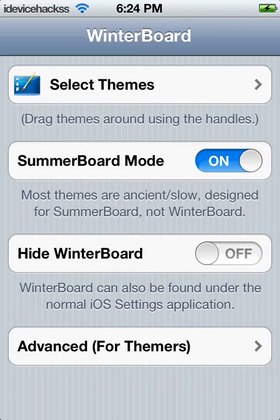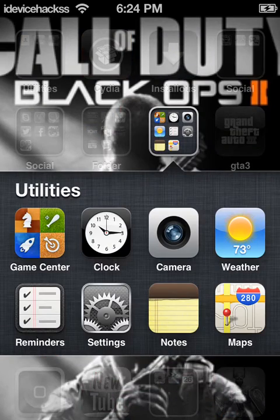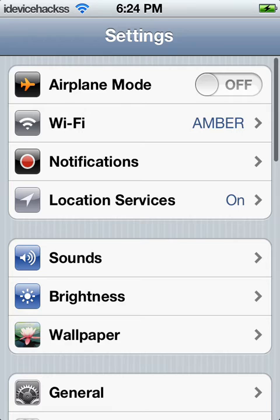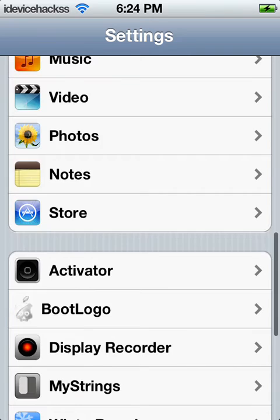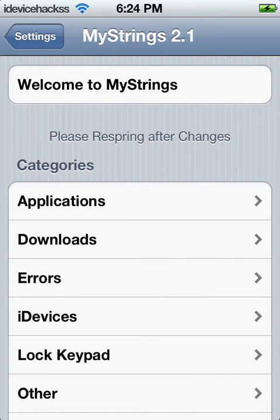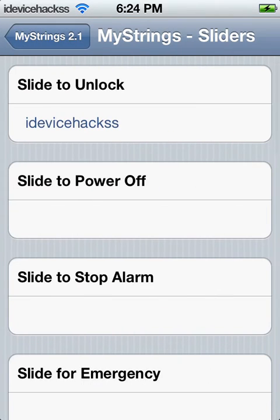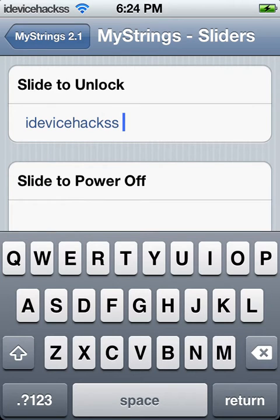Here's what you'll need to do: go to Settings to change your lock screen name. Go to MyStrings, then go to Slider. Right there you edit it and change it to whatever you want it to say.